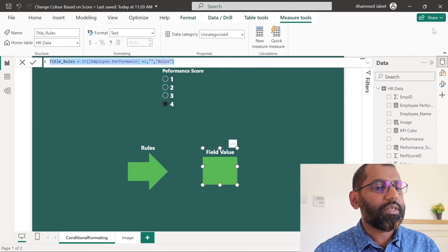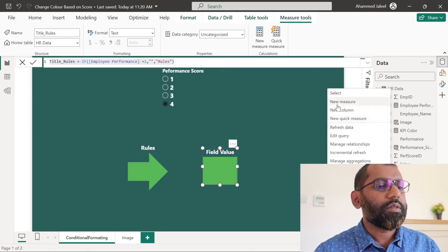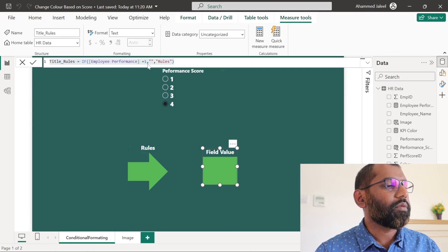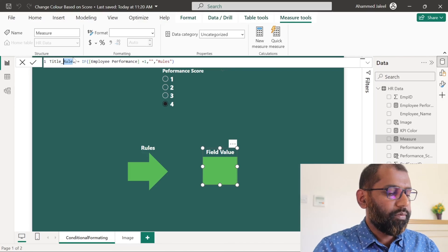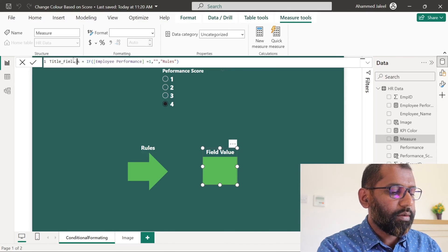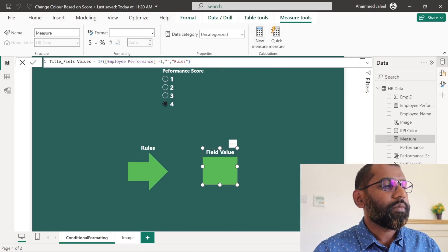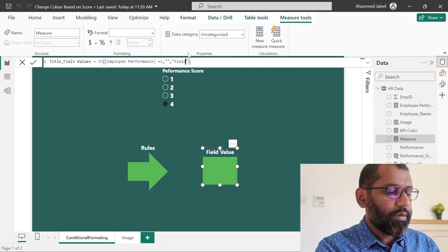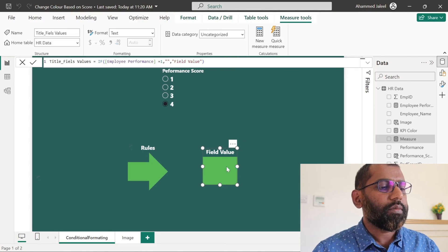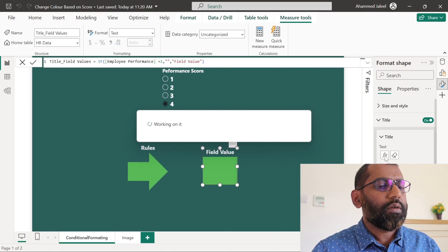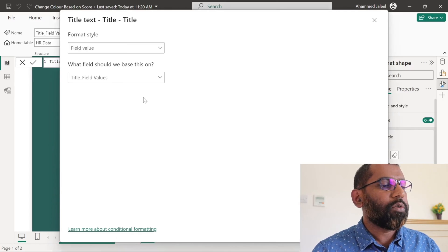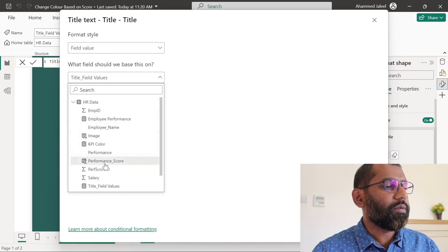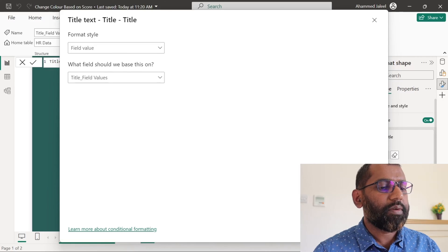We will copy this measure. We will name this field value. We will go to the conditional formatting. We select that measure what we created now. That is title field value.